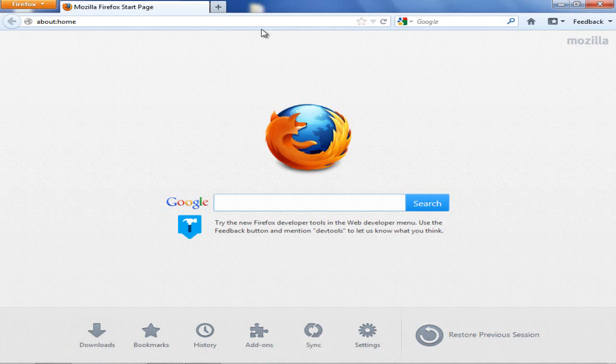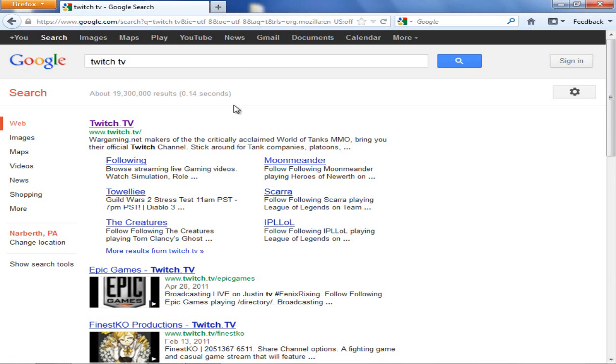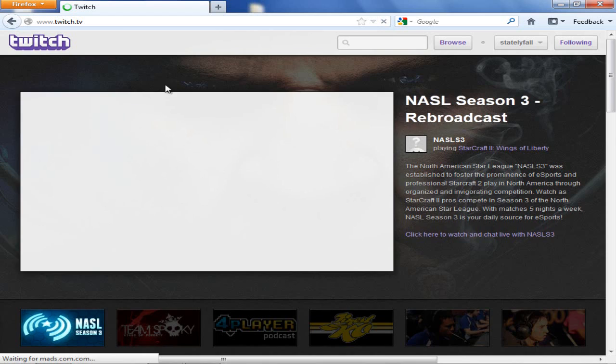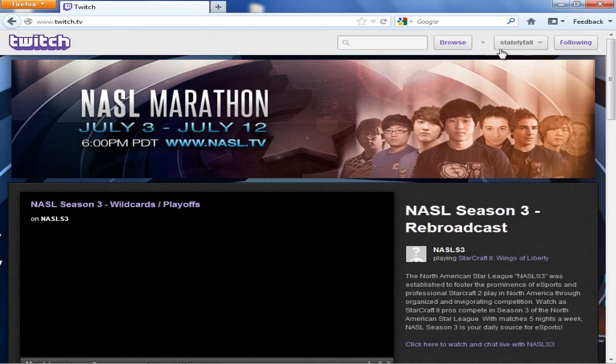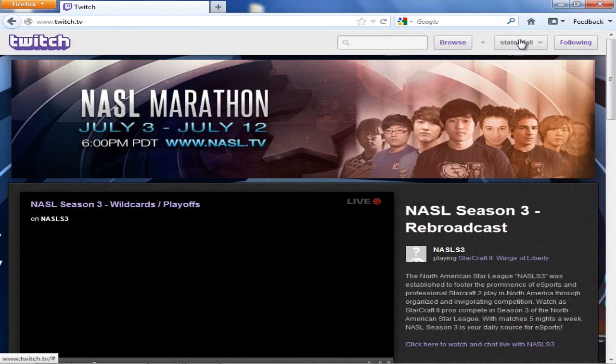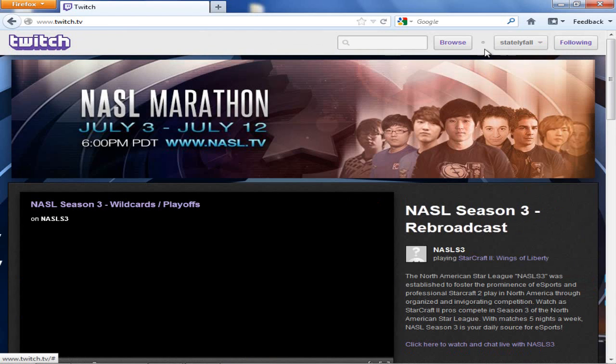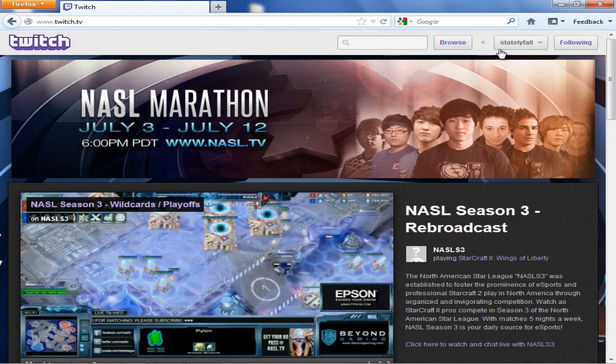So first off, you're going to want to make a Twitch account. So let's just go to Twitch TV. You're going to want to, it should be up here somewhere, create account, register, whatever.